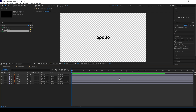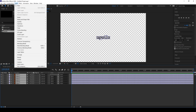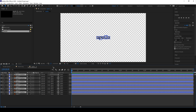Before starting to animate, we have to do some preparation — converting those vector files into shape layers. To do this, select all the layers of vector files, then go to Layer > Create > Create Shape from Vectors. After that we can delete these vector files.